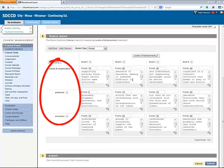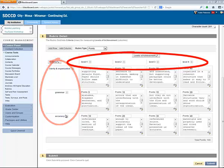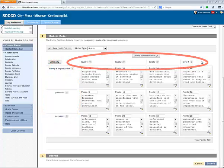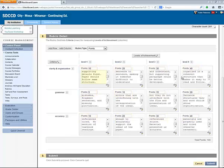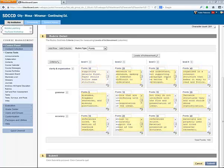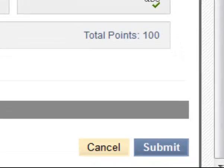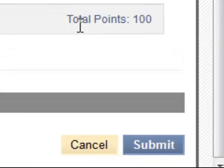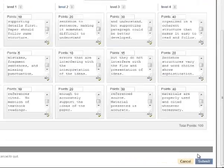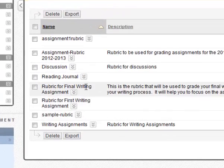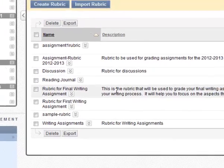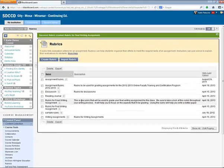So we've customized the criteria, the levels of achievement, the point values, and the text descriptions. Let's save this rubric by clicking the Submit button. I now see that new rubric in my list of rubrics for this course.